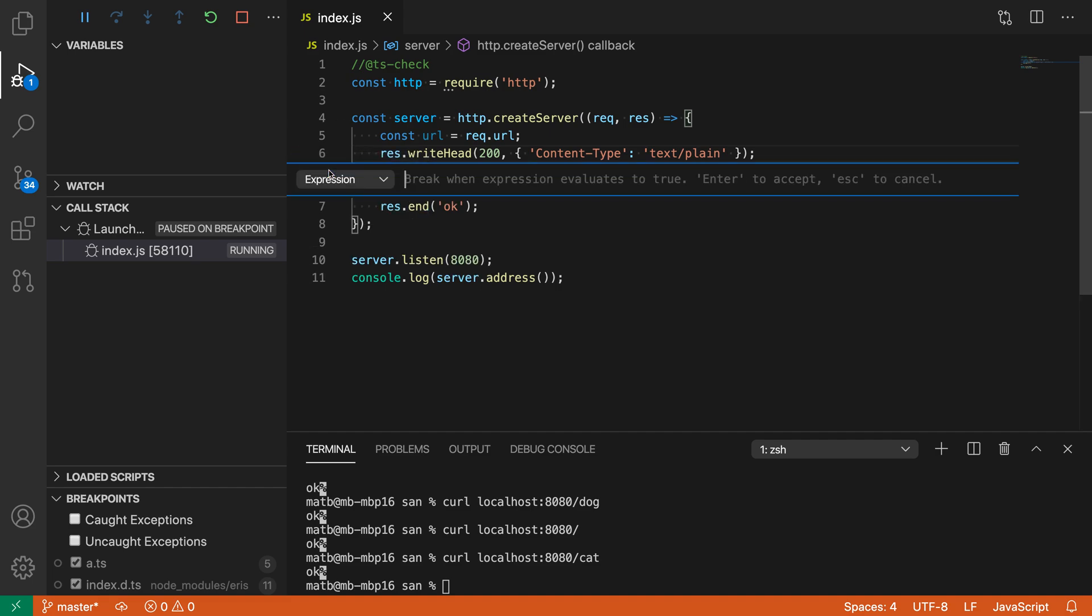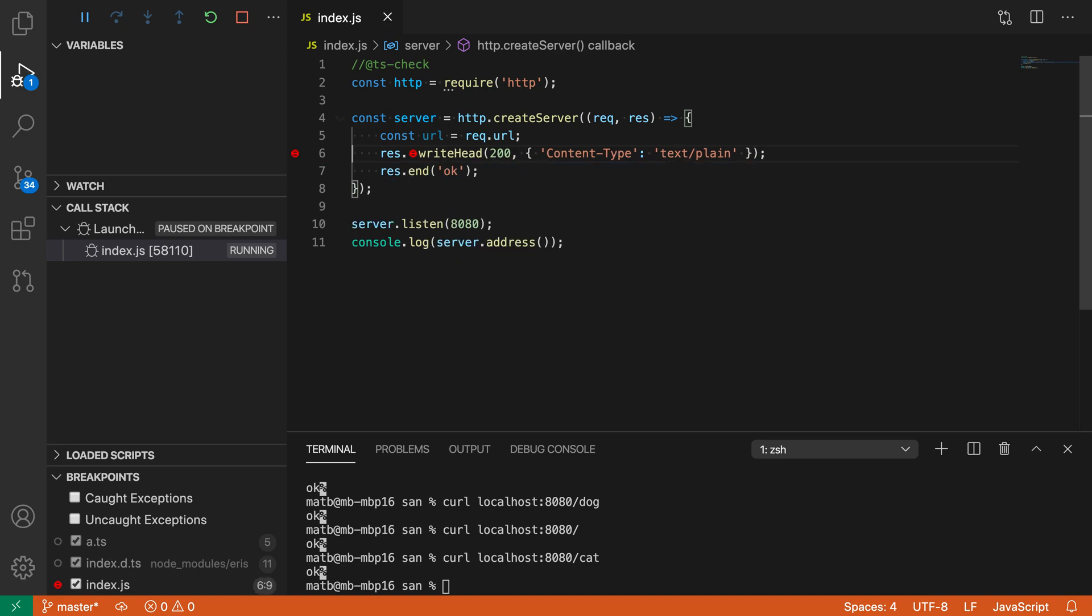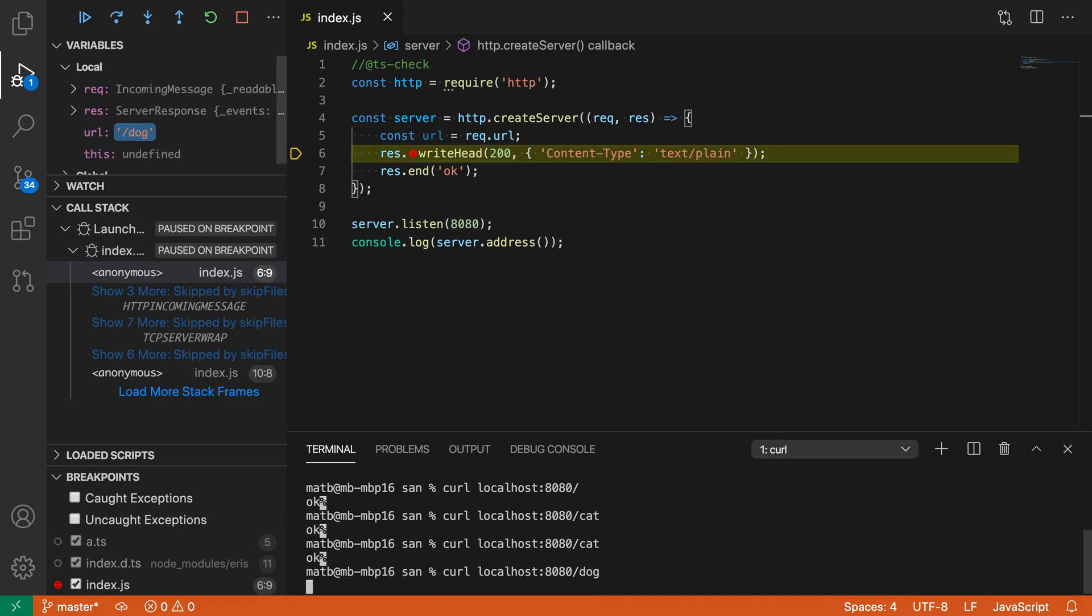Then you can type whatever expression you want here. Let's say URL equals slash dog. Now we have a conditional breakpoint all set up that is being hit again.